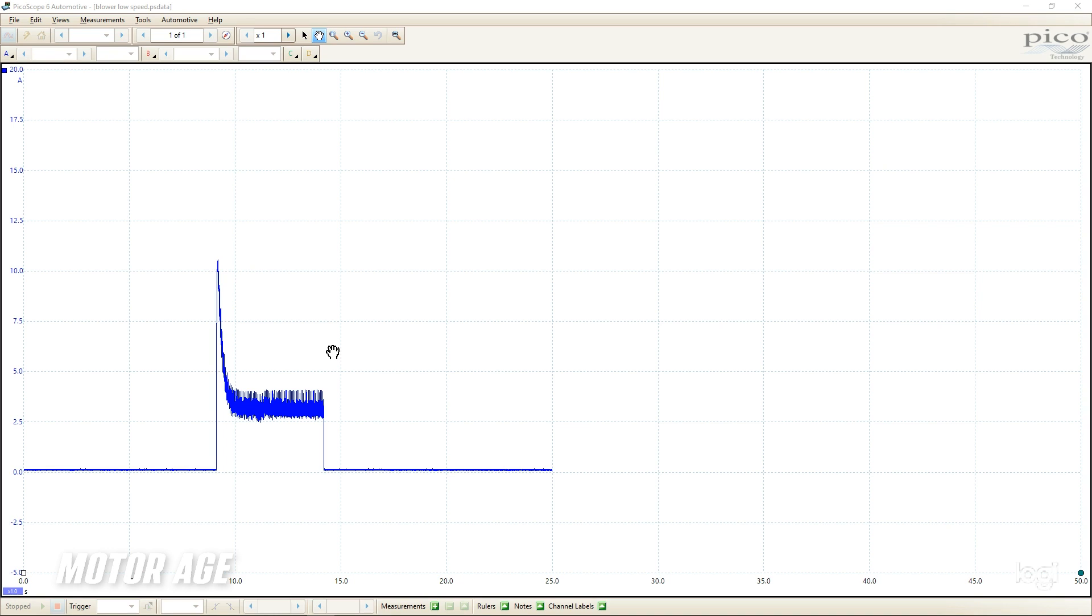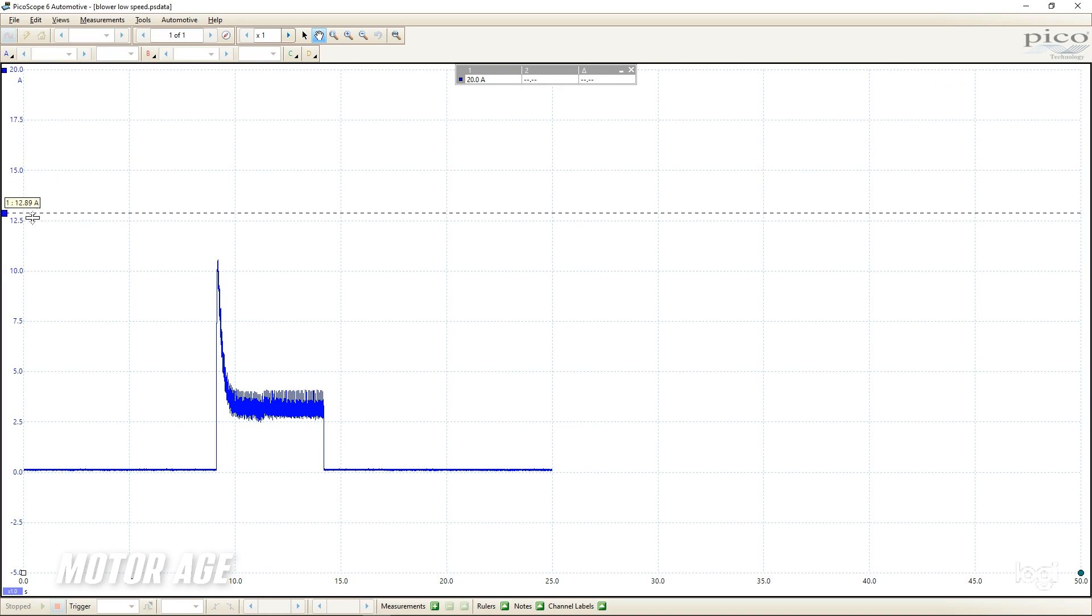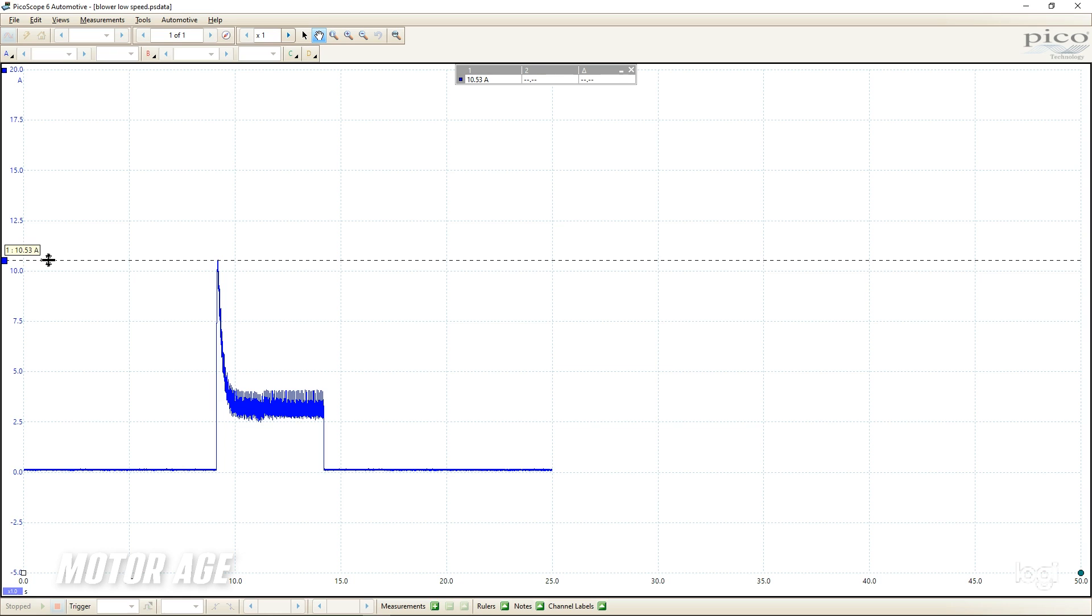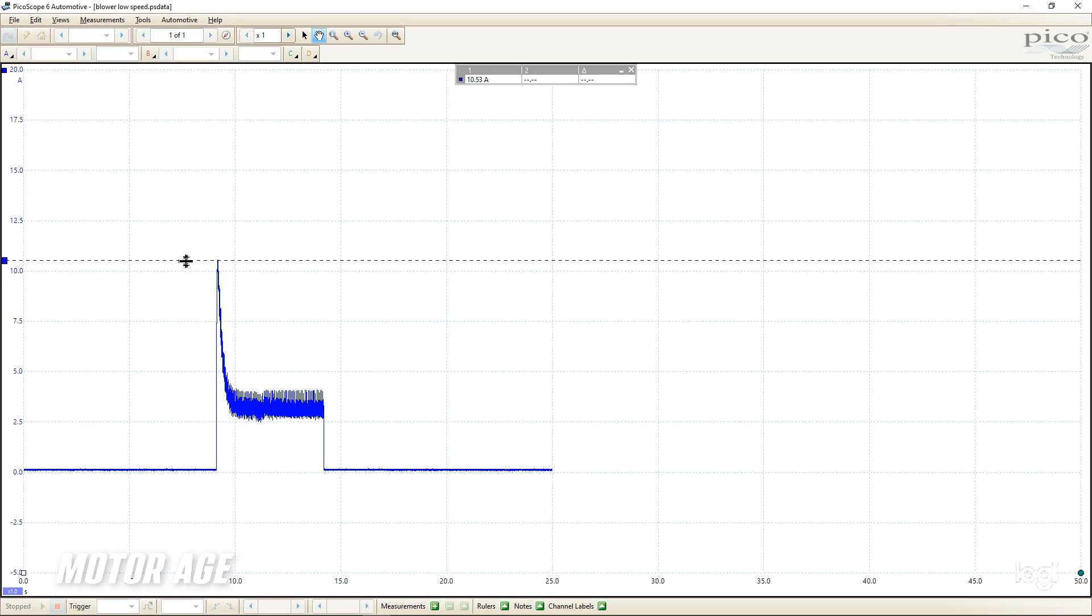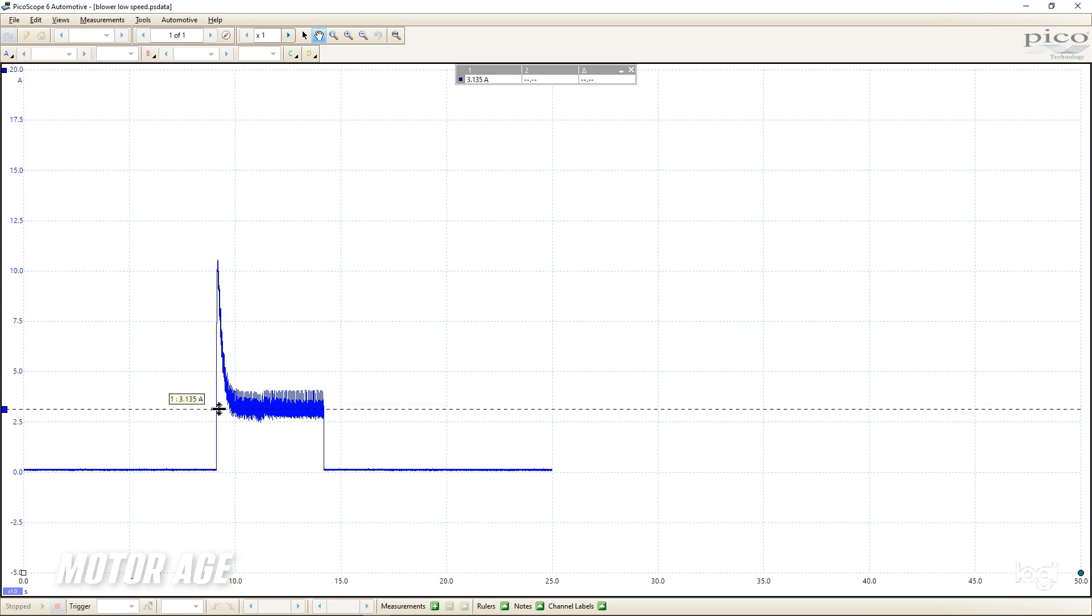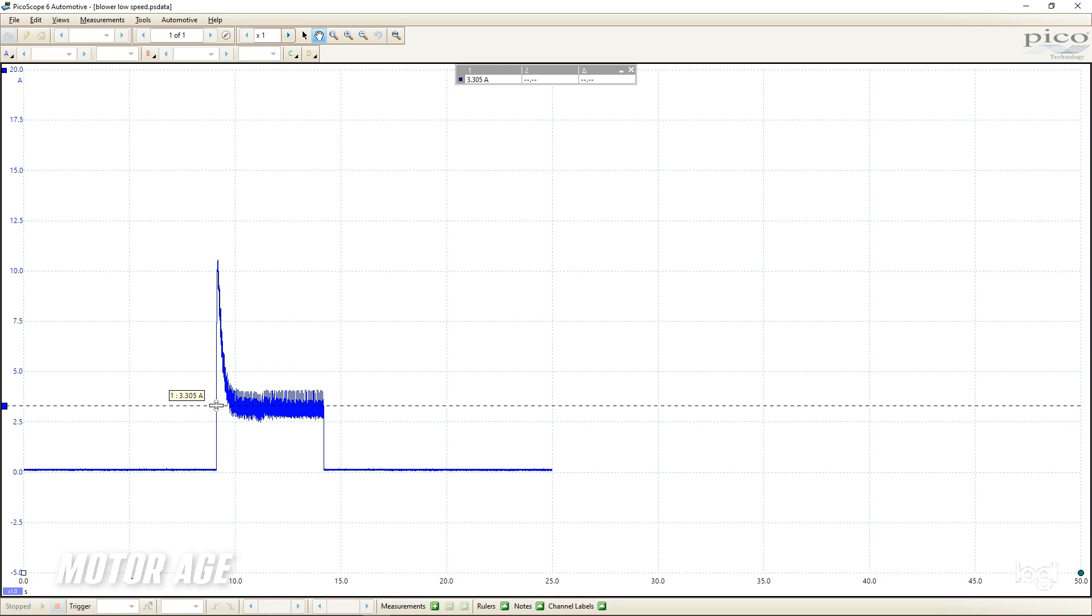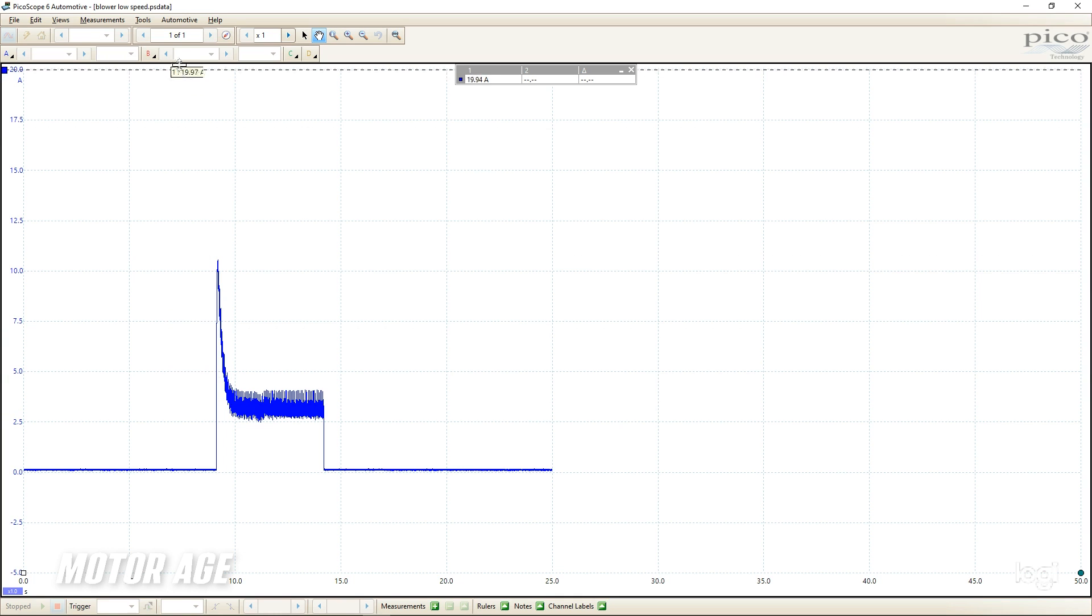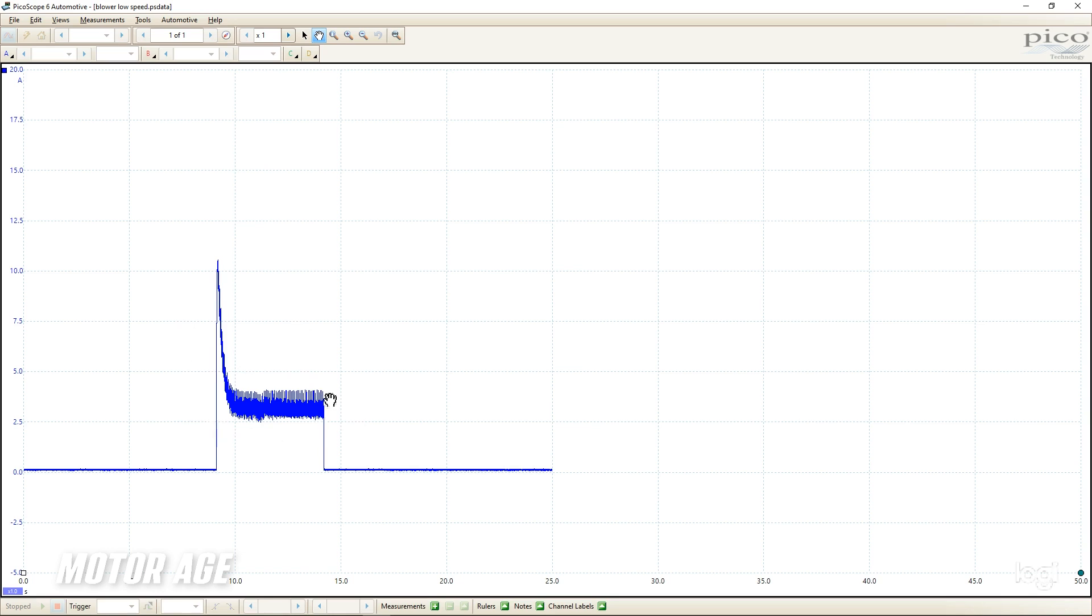So we have the scope capture on the screen showing the inrush current. Implementing our cursors, we see about 10.5 amps. I can also see my motor's average running current at just over 3 amps, maybe 3.5 amps. And that's all great information. Unfortunately, at this zoomed out repetitive view, there is no detail that we can see inside this capture to alert us to the health of that motor.